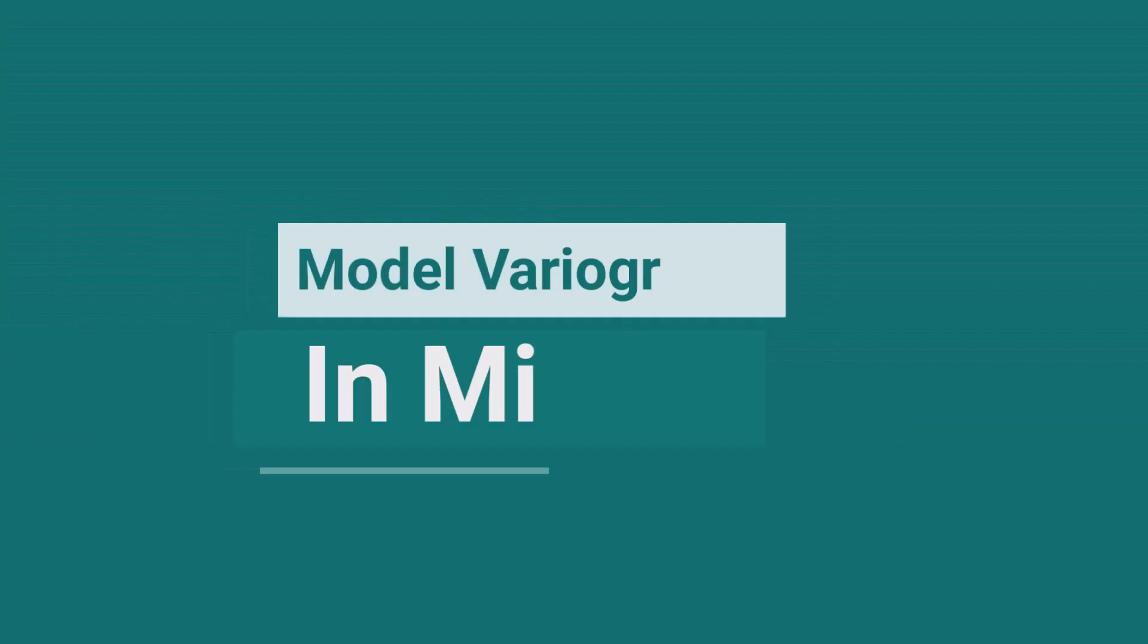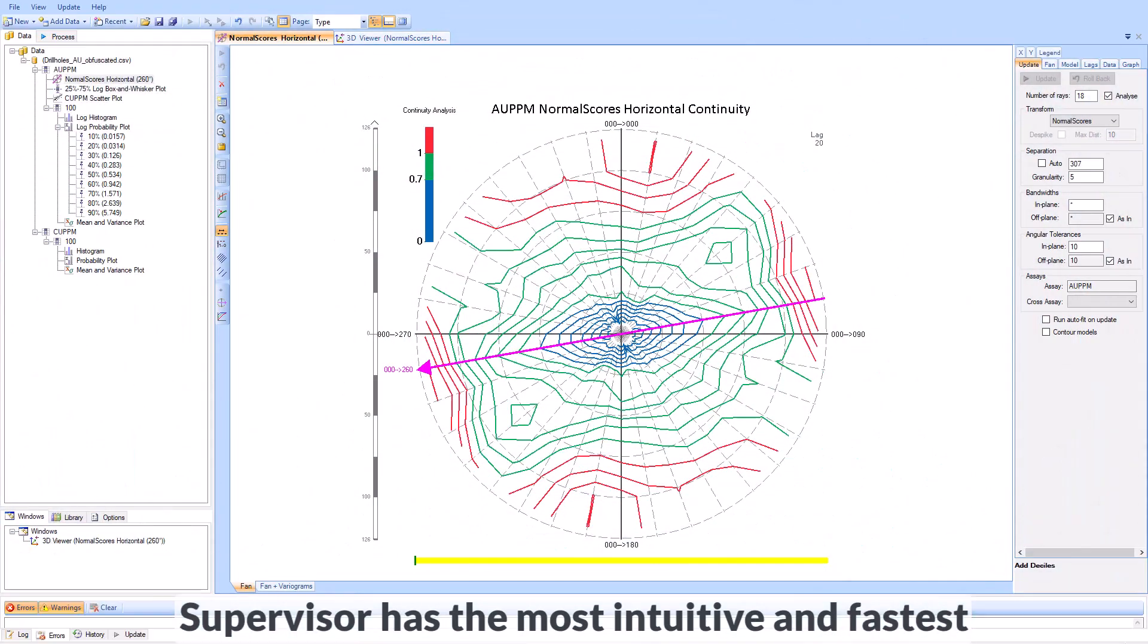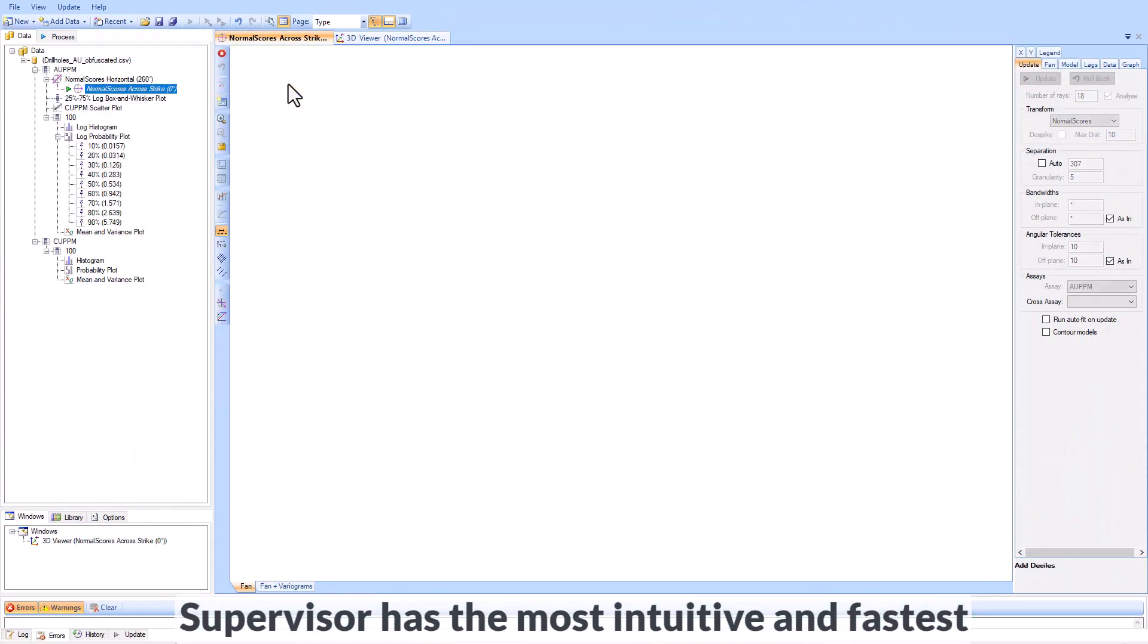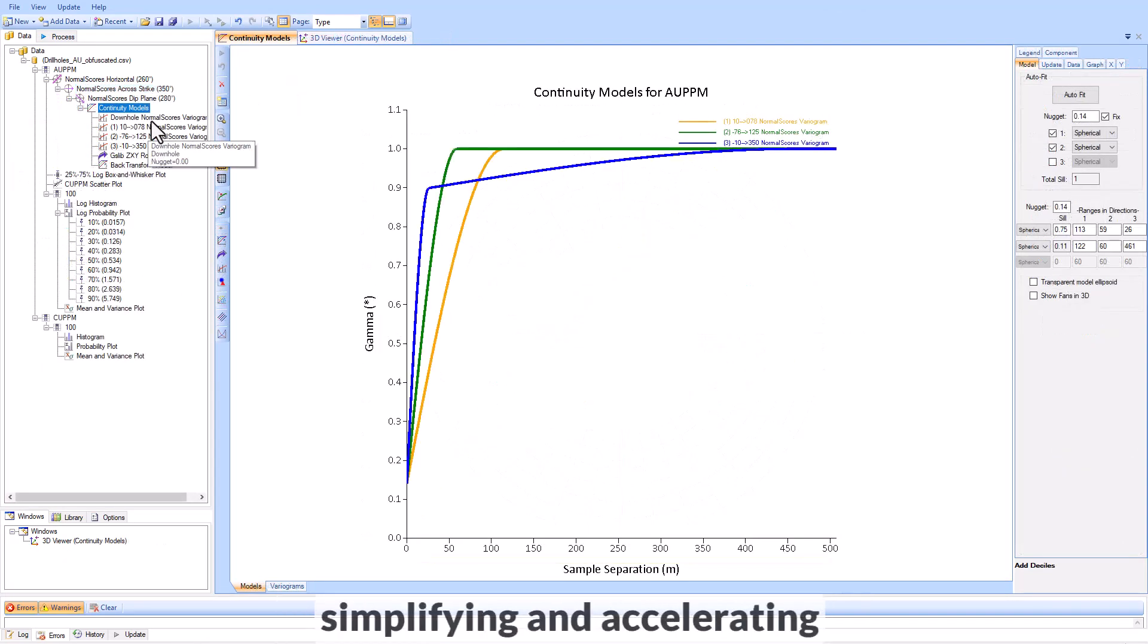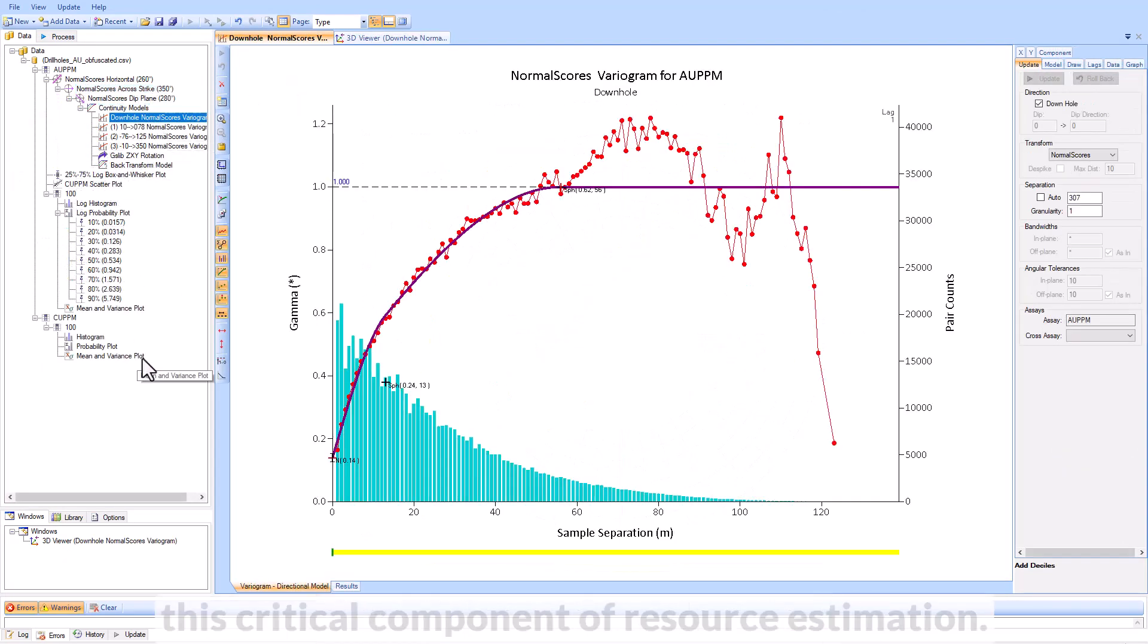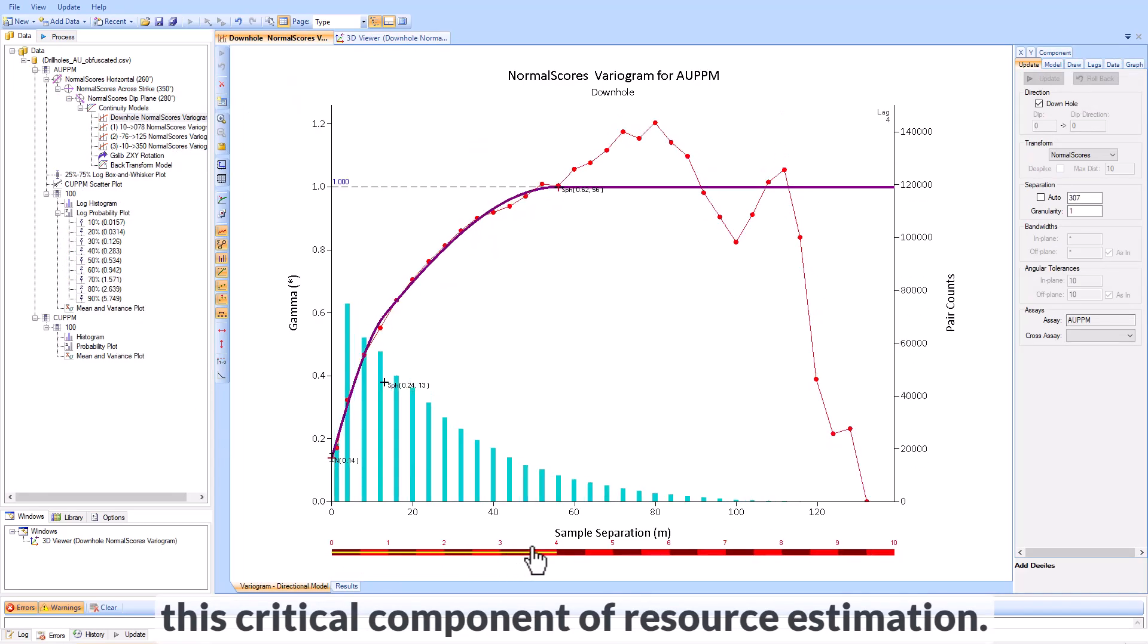Model variograms in minutes. Supervisor has the most intuitive and fastest variography tools on the market, simplifying and accelerating this critical component of resource estimation.